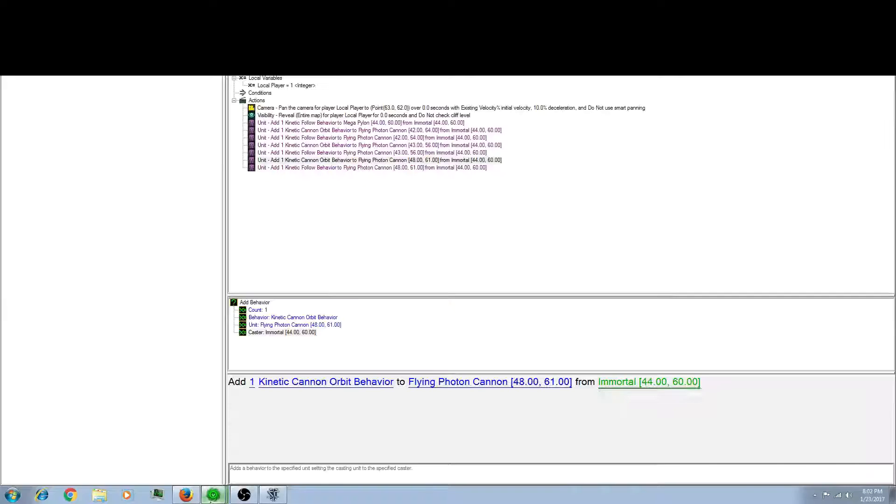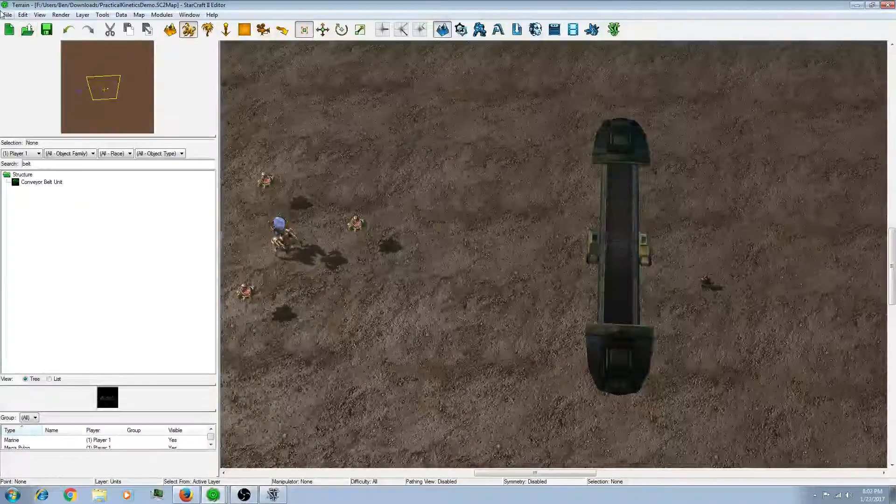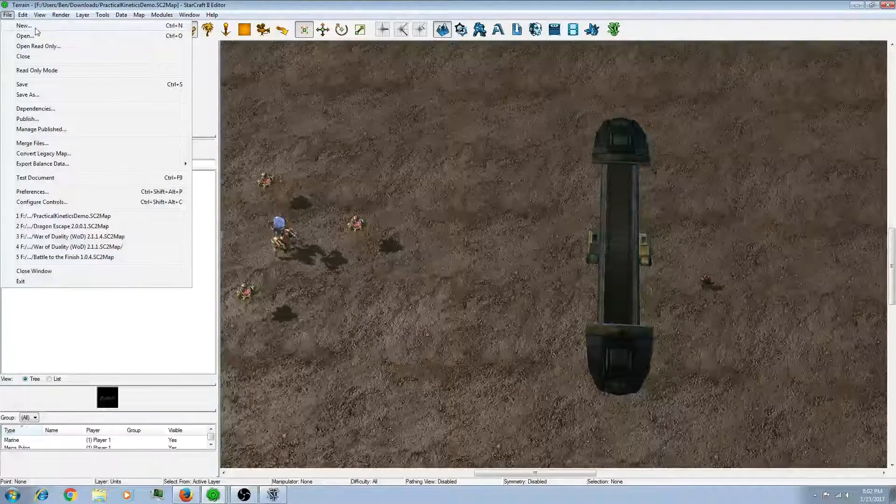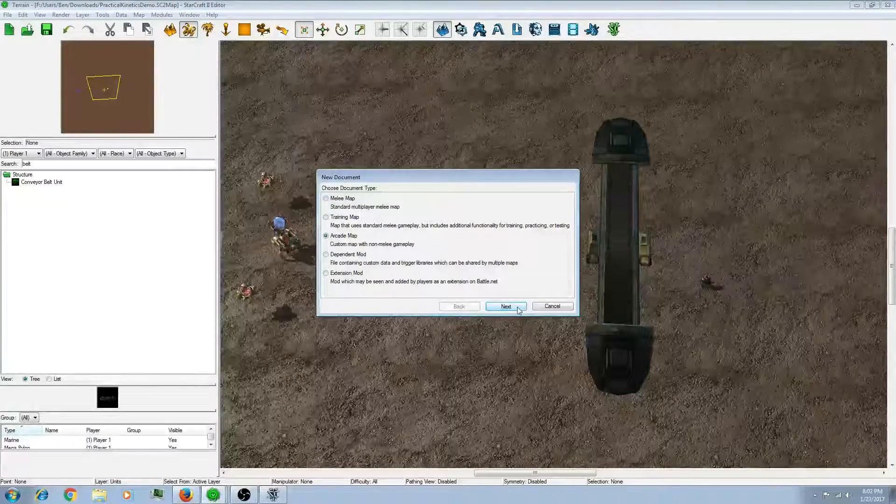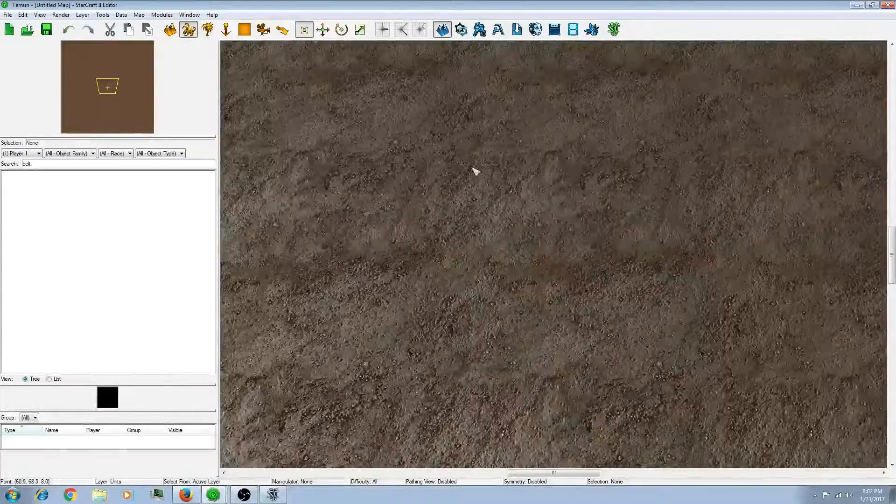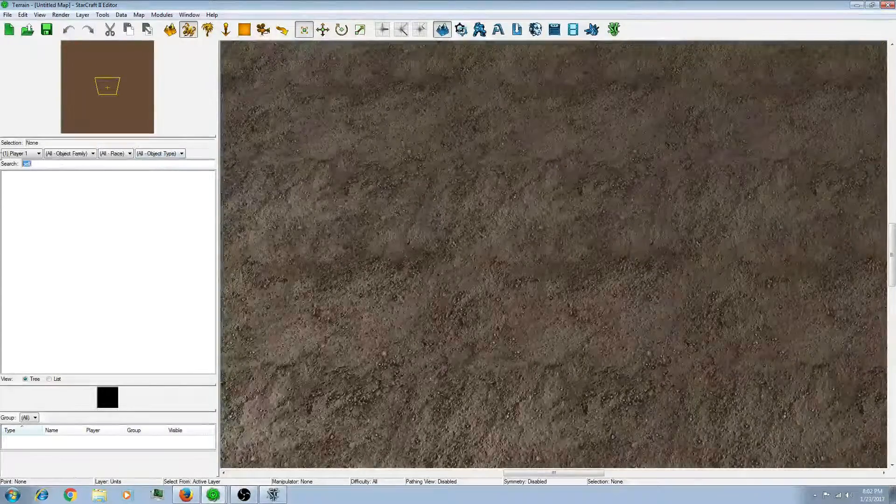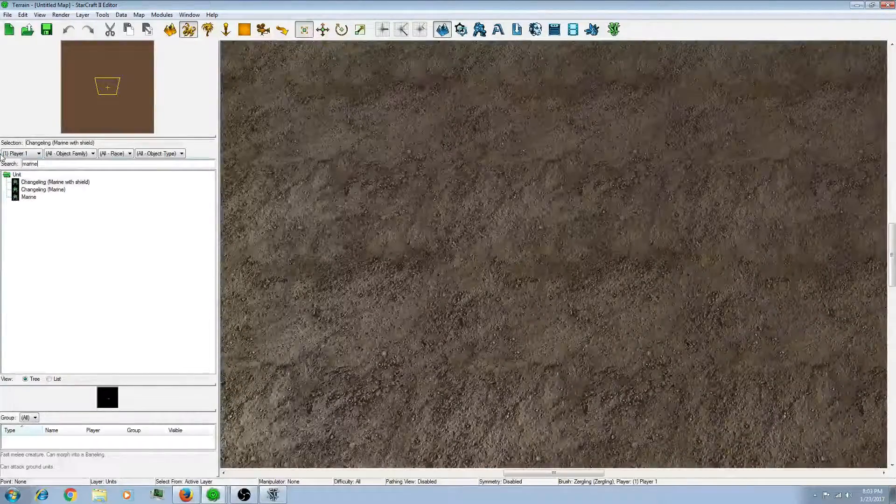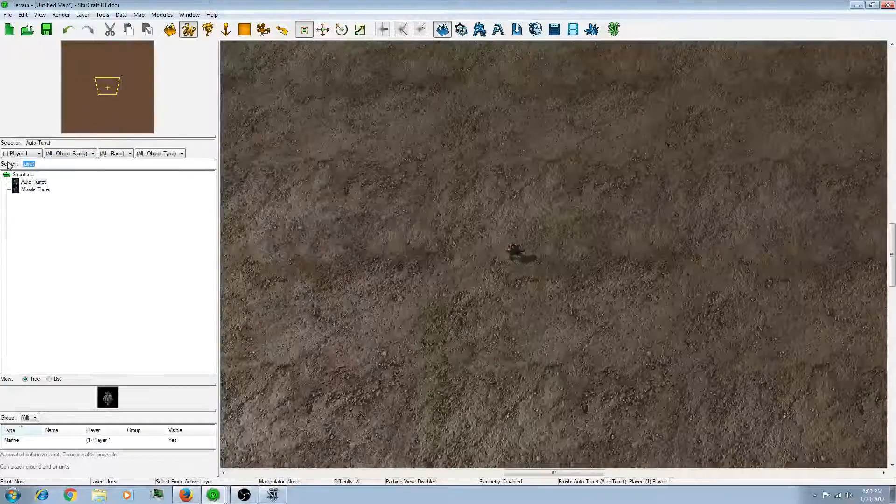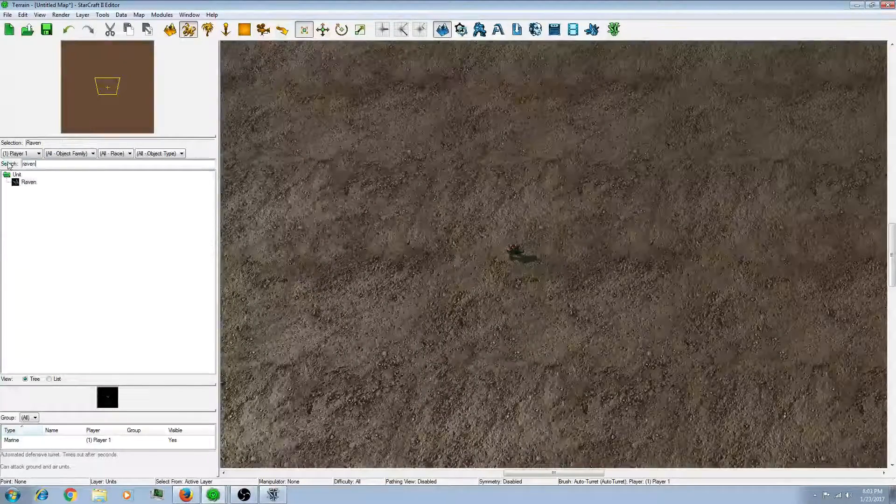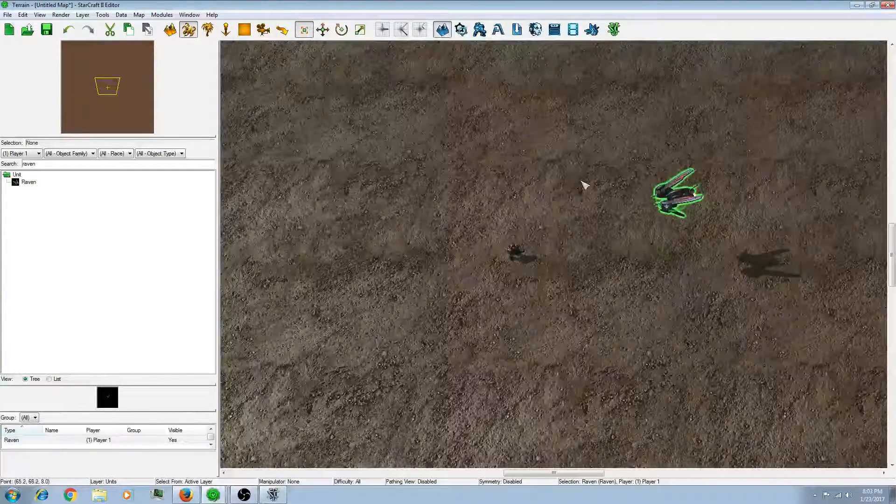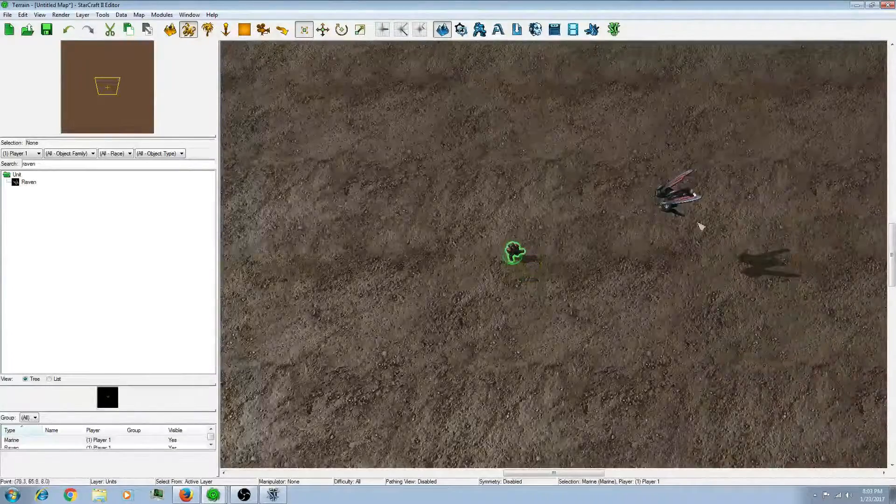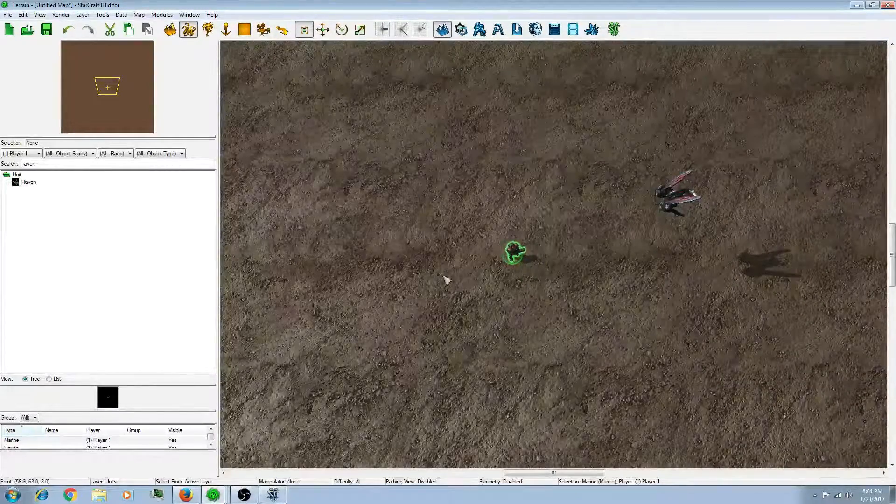So, how do we actually make these kinetics? So I'm just going to do a simple example. I'm going to do a new map. Okay. So let's place some units. Do a marine. Raven. Place it close to here.